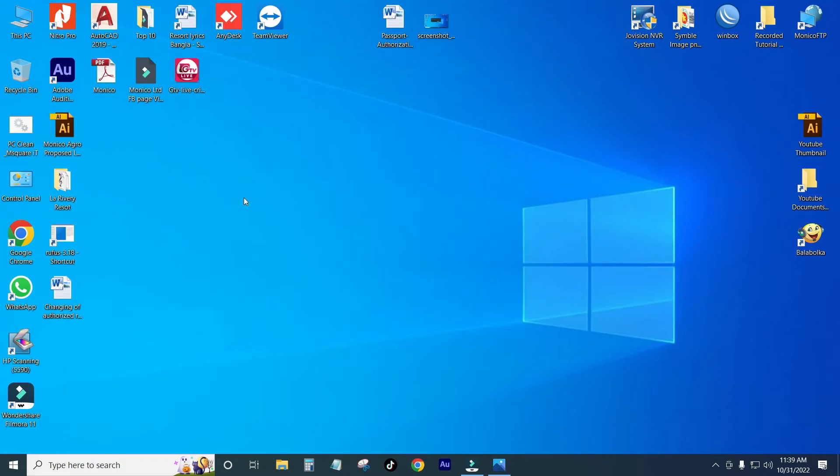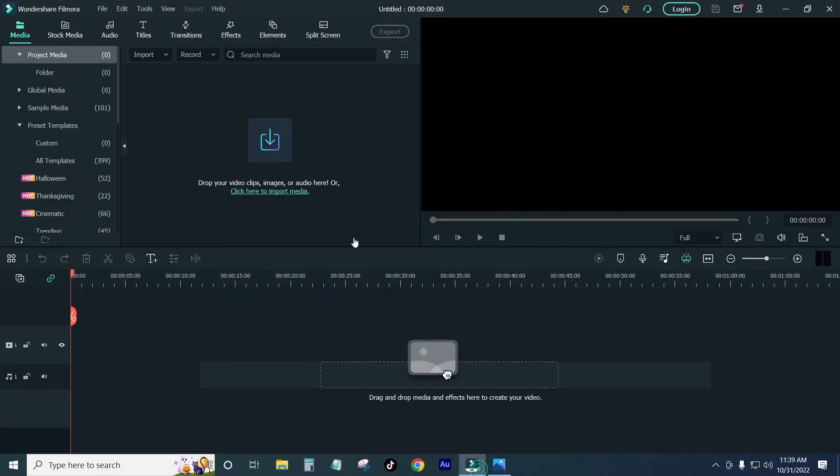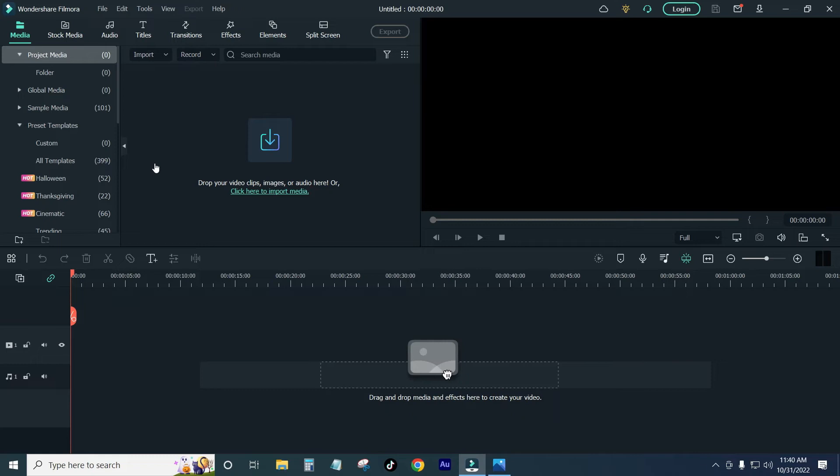I will open Filmora. I will open Filmora. I will see Filmora 2011. If you like Filmora 2011, you can click on the i button and download it.